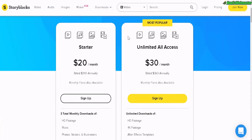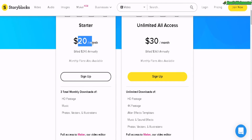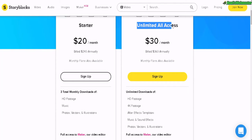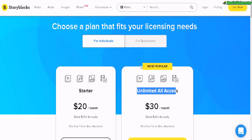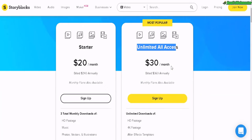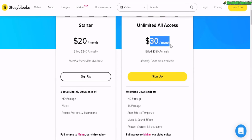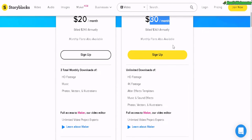Let's check out the prices for Storyblocks. It comes with two plans for individuals. The Starter plan is $20 a month, but you only get 3 total monthly downloads. Then we have the Unlimited All Access, which is the most popular, at $30 a month.